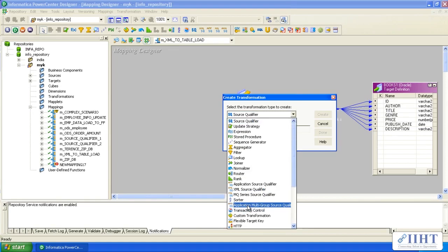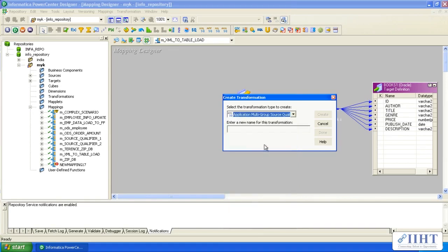If you see here, the application multi-group source qualifier transformation also has a different icon. If you want to see it, I'll show you.